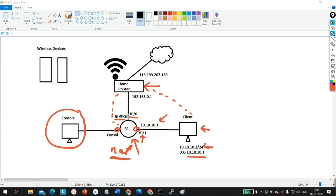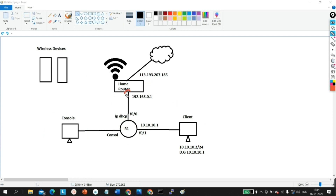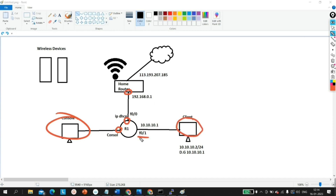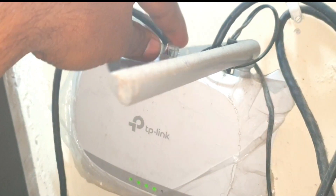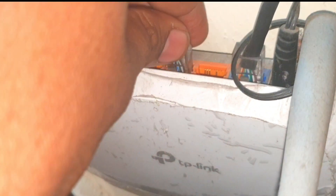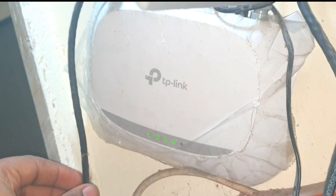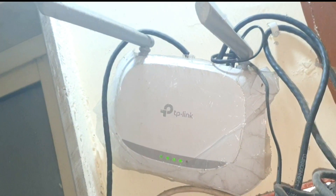So without wasting our time, let's begin. First, I am going to connect an Ethernet cable on the home router, then connect the other end to my Cisco router. I will connect a console cable through laptop one, and connect another laptop through F0/1. Let me introduce you to the real devices. This is my TP-Link home router, and I've connected an Ethernet cable on the LAN port where IP 192.168.0.1 is running. Now let me connect the other end to the Cisco router.